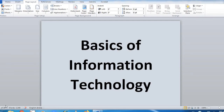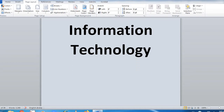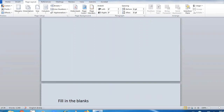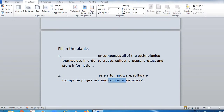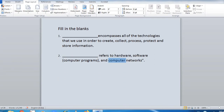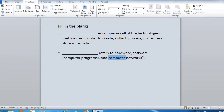Based on this audio, you need to solve fill-in-the-blanks: 'Dash encompasses all of the technologies that we use in order to create, collect, process, protect, and store information. Dash refers to hardware, software, computer programs, and computer network.' You have to listen to the audio carefully and then solve this fill in the blanks.